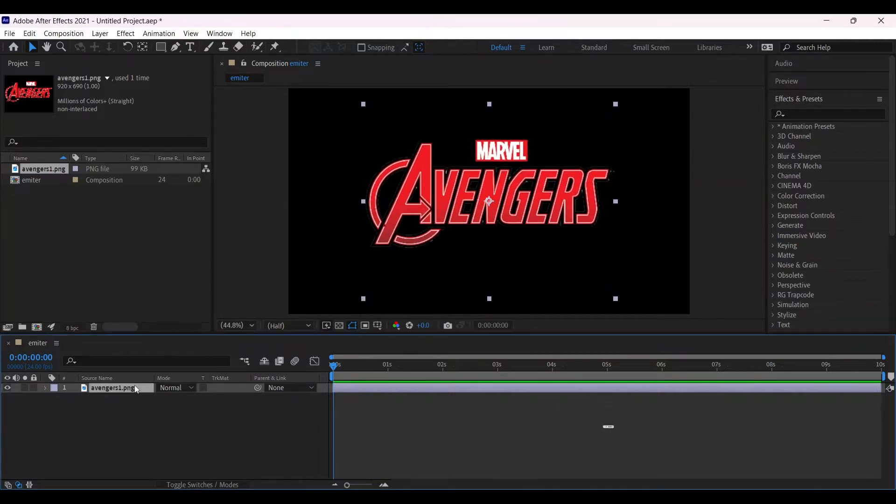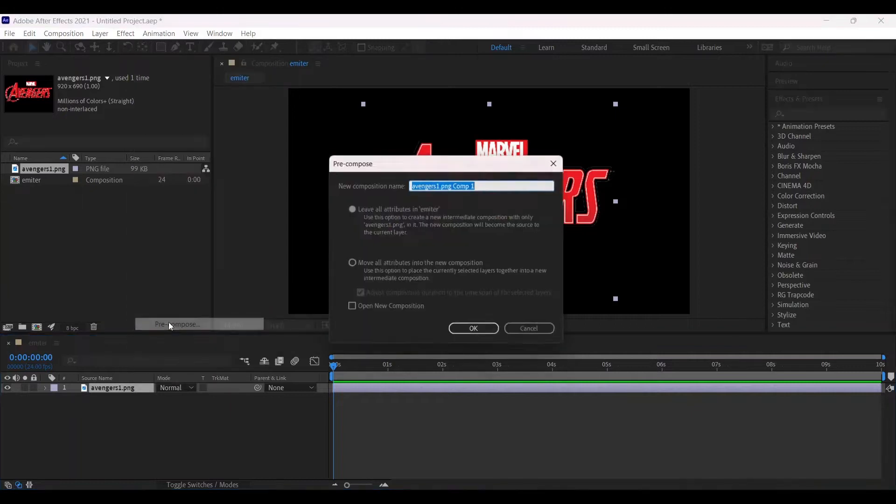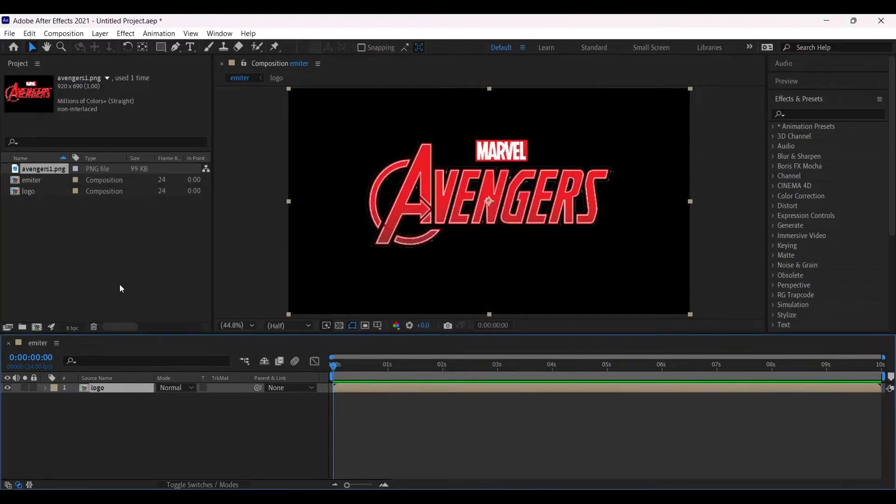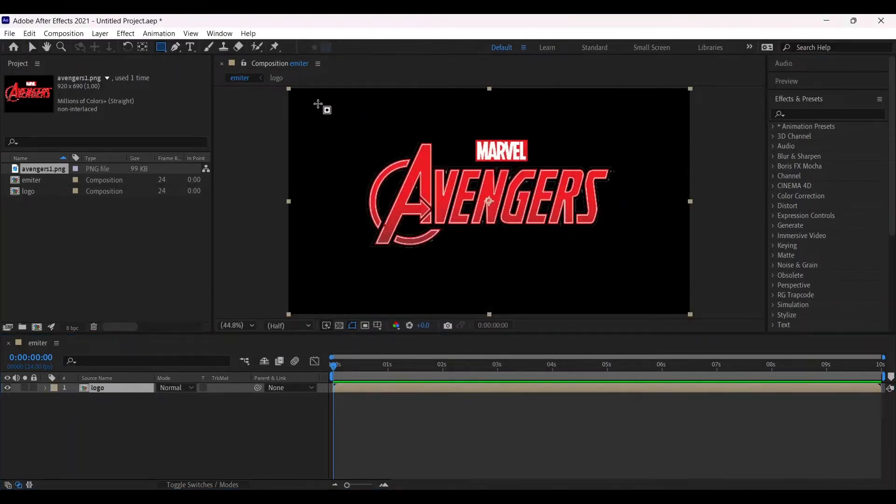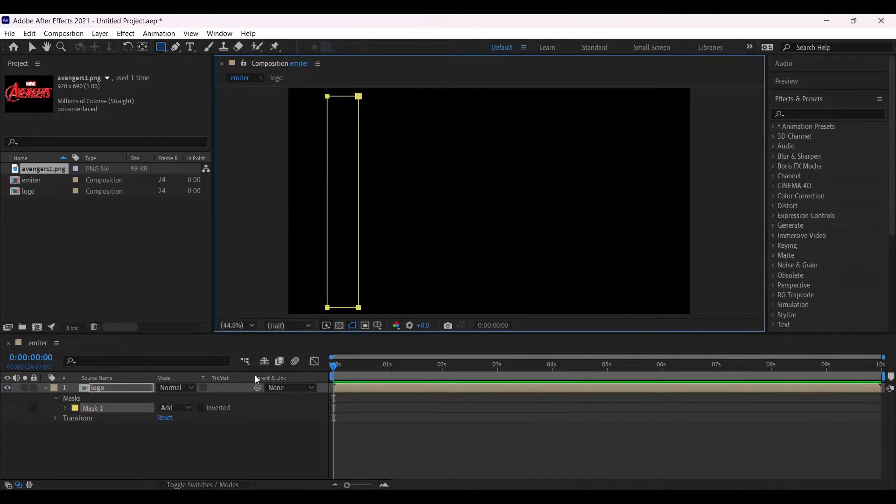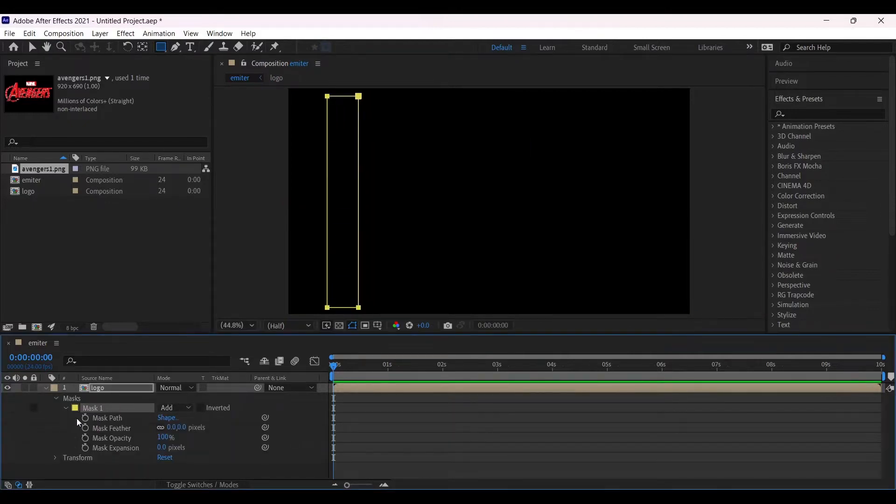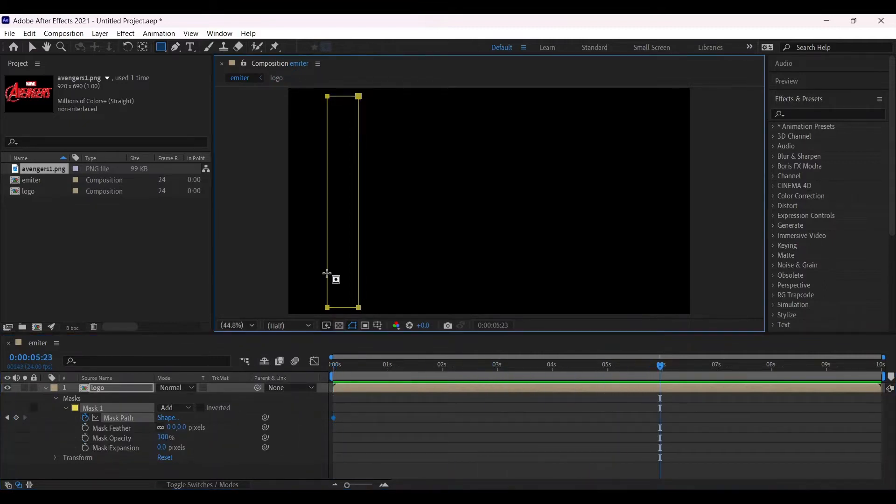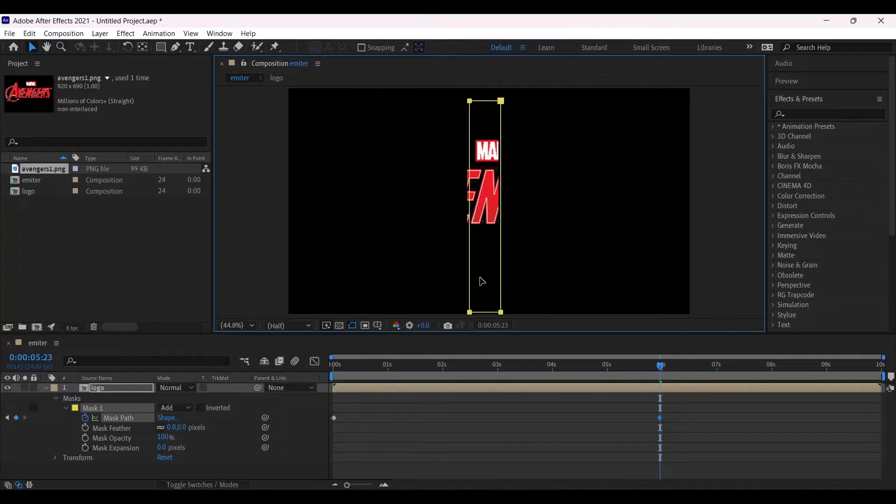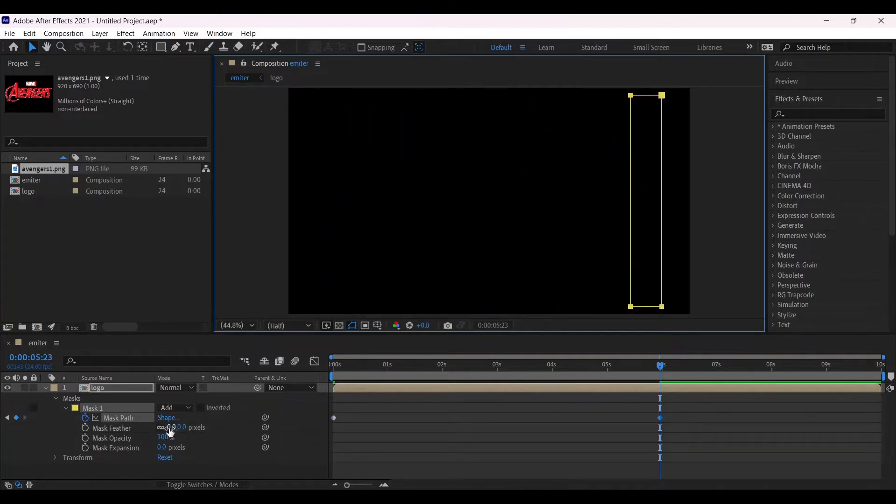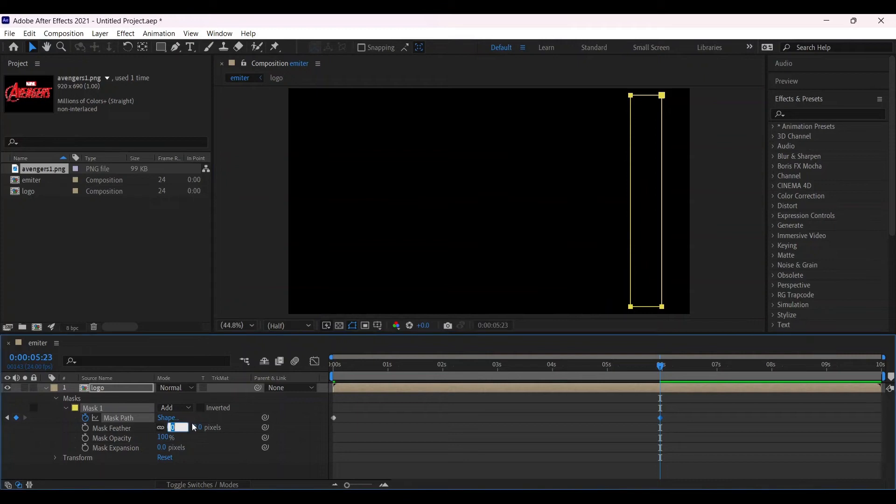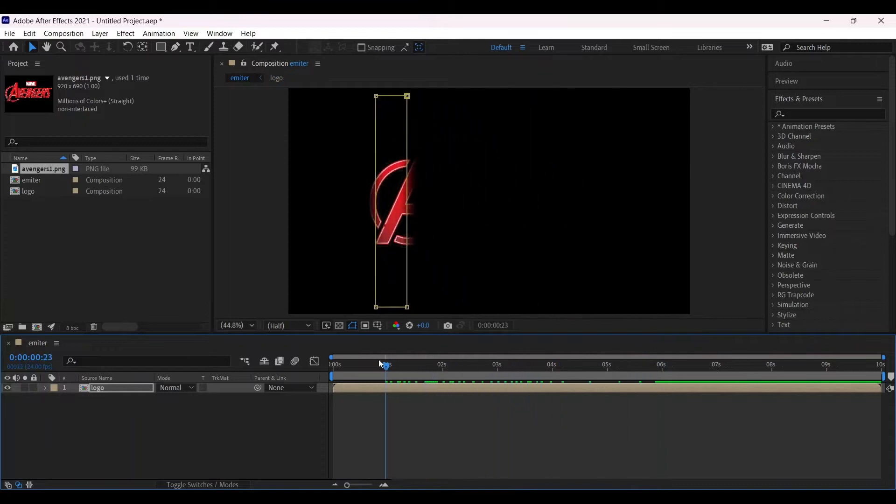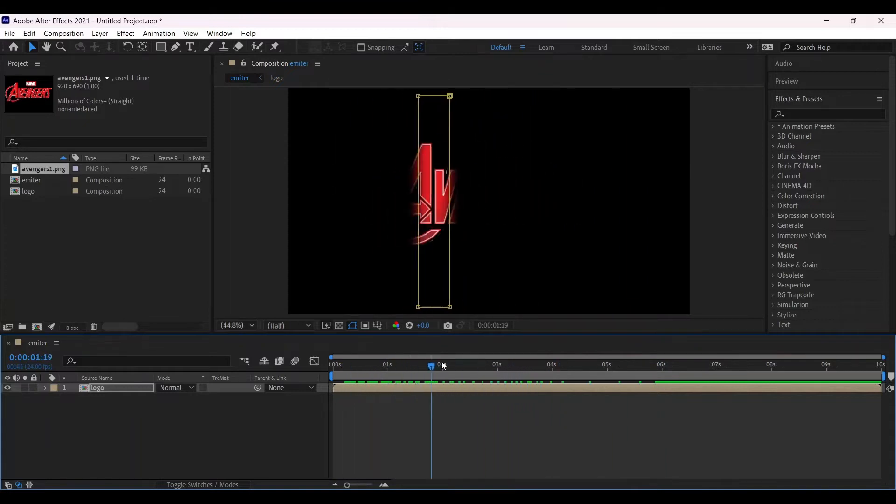Now right-click and go to pre-compose. Select move all attributes, change its name to Logo. Now go to the rectangle tool, it will make a mask. In the beginning, make a mask path keyframe and go around the six second mark and move it into the end of the frame. Then make feather 100, or 65, more than enough. Something like this would appear.